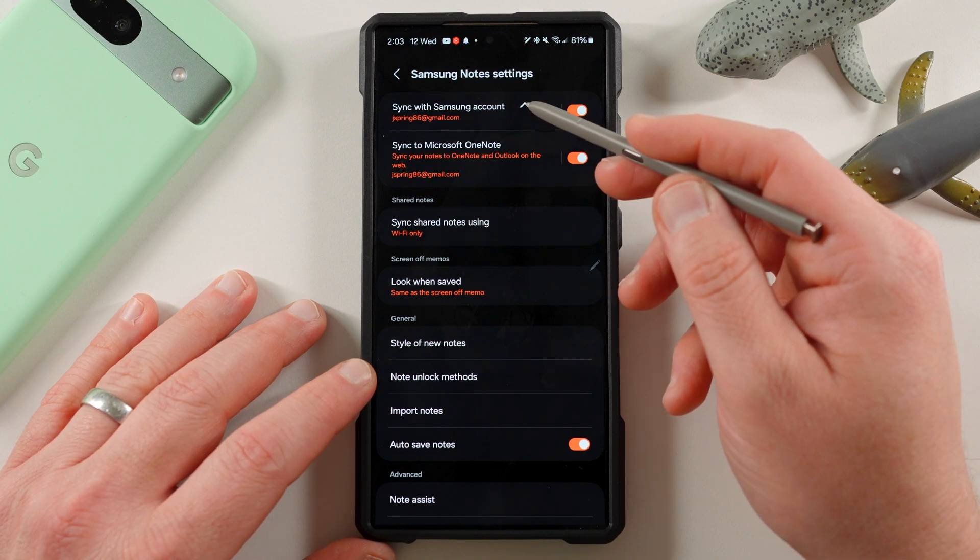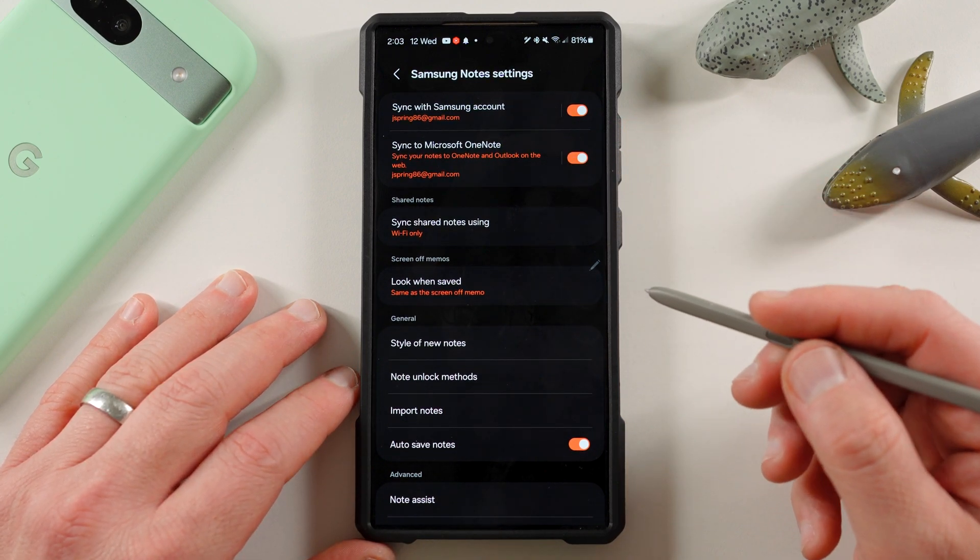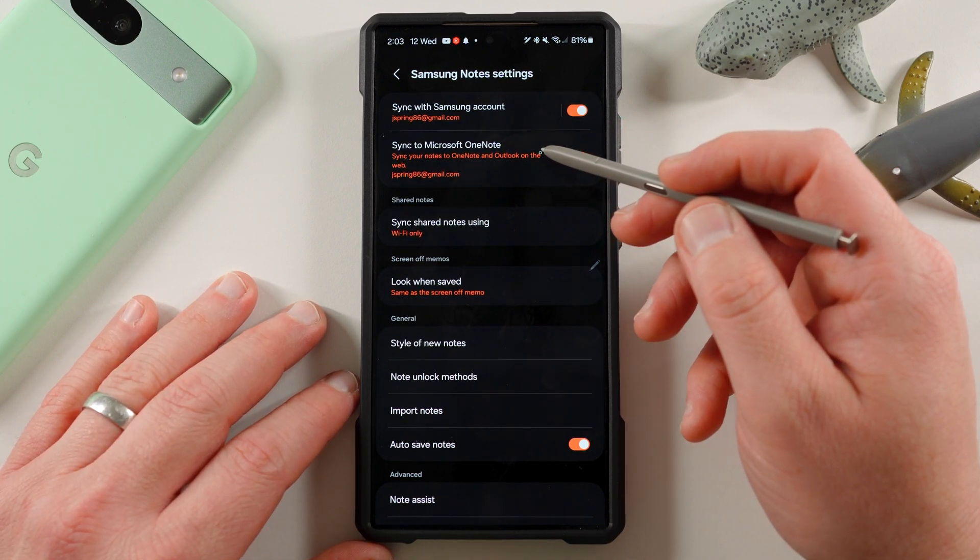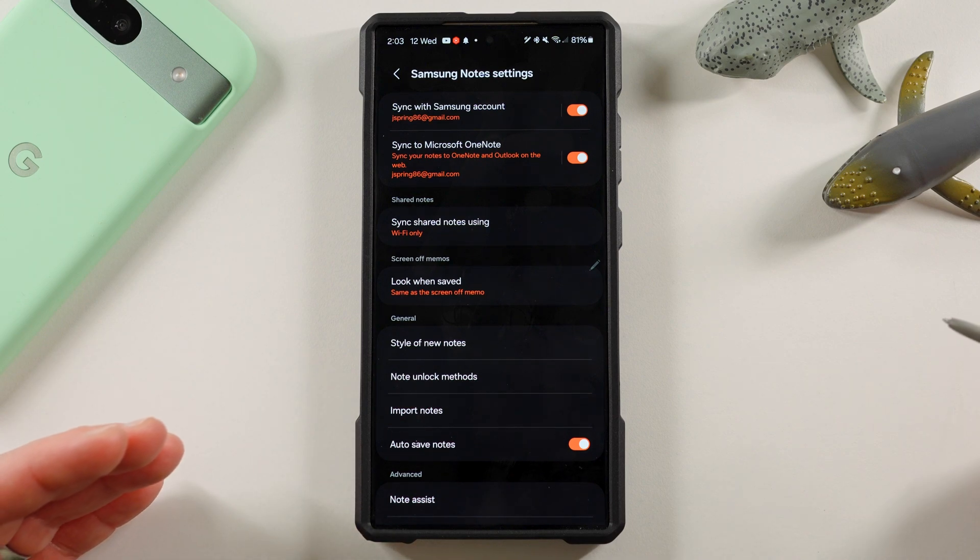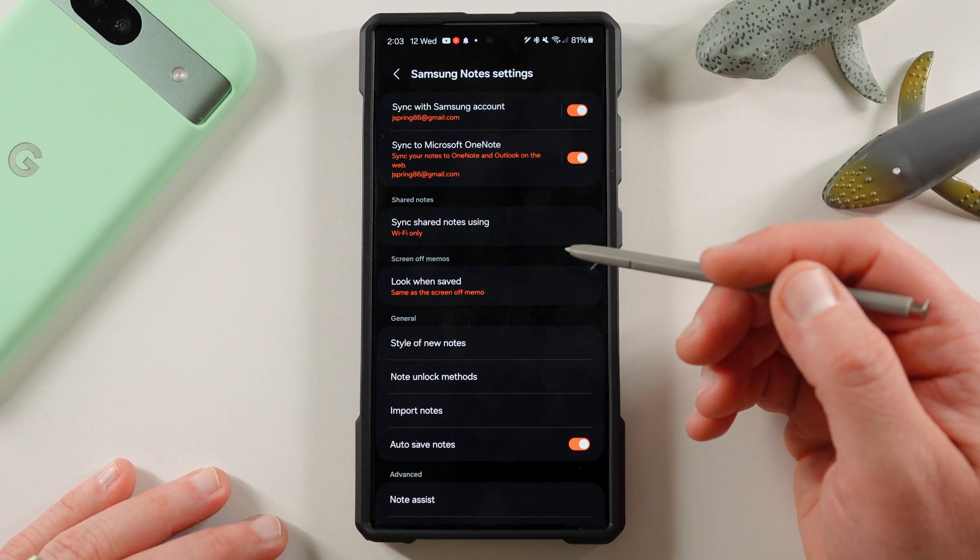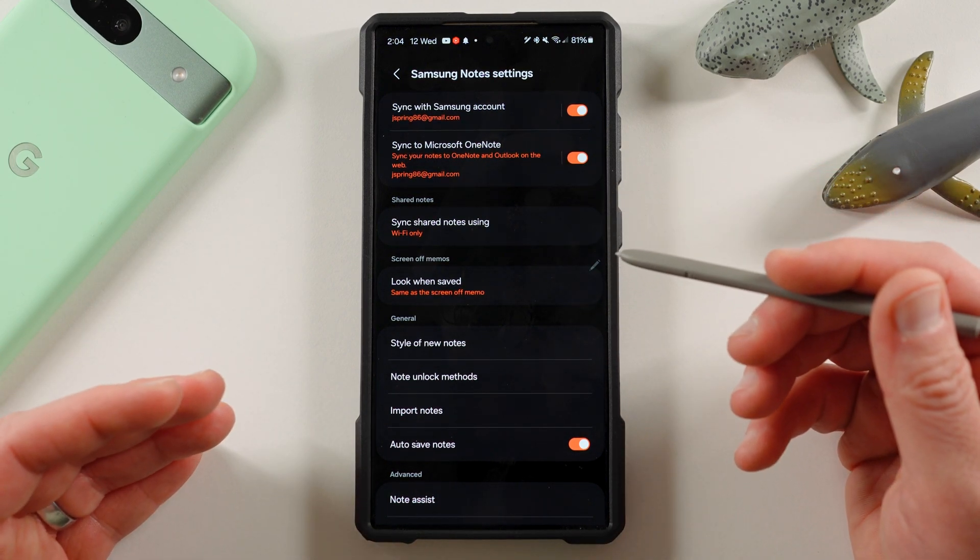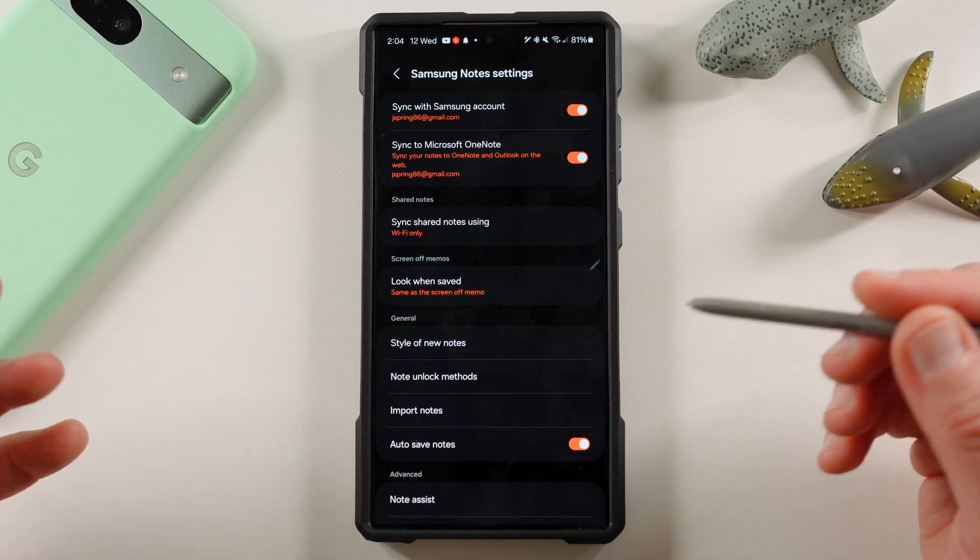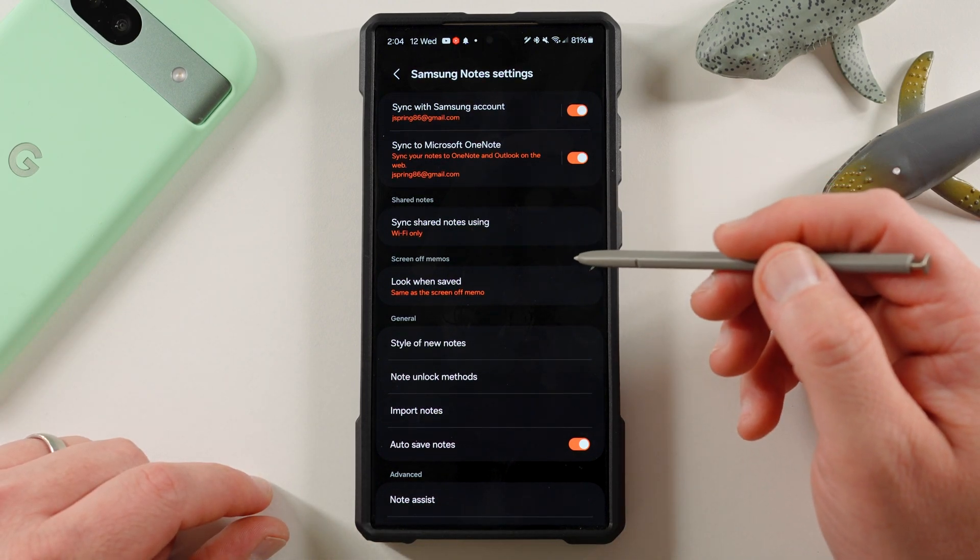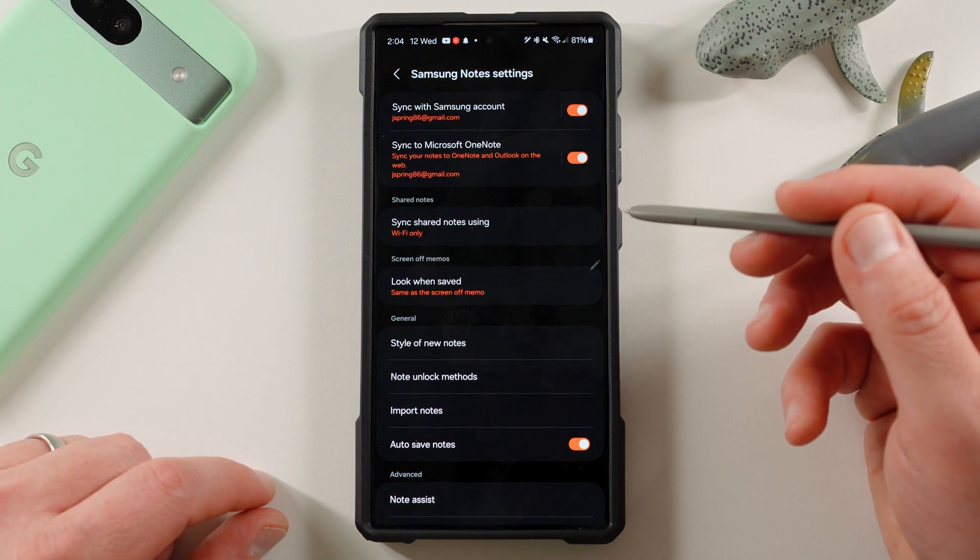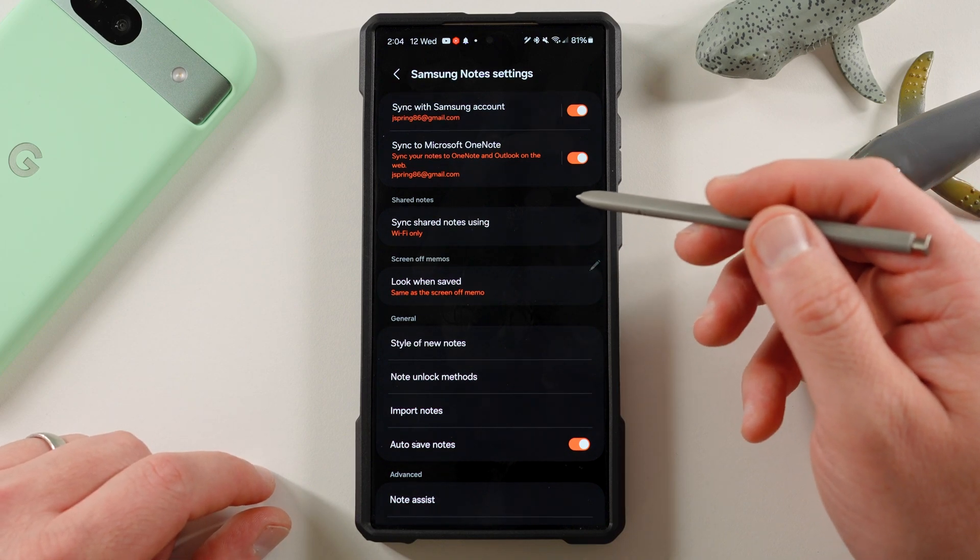So you can sync with your Samsung account, sync to Microsoft OneNote. So that does give it some cross-platform compatibility, but not all the features available in Samsung Notes and the Galaxy devices are going to be available in OneNote on all your machines. You know, like if you're using a MacBook or using something like that, you may not have access to all those different features, but you at least can view your notes and do some basic editing.